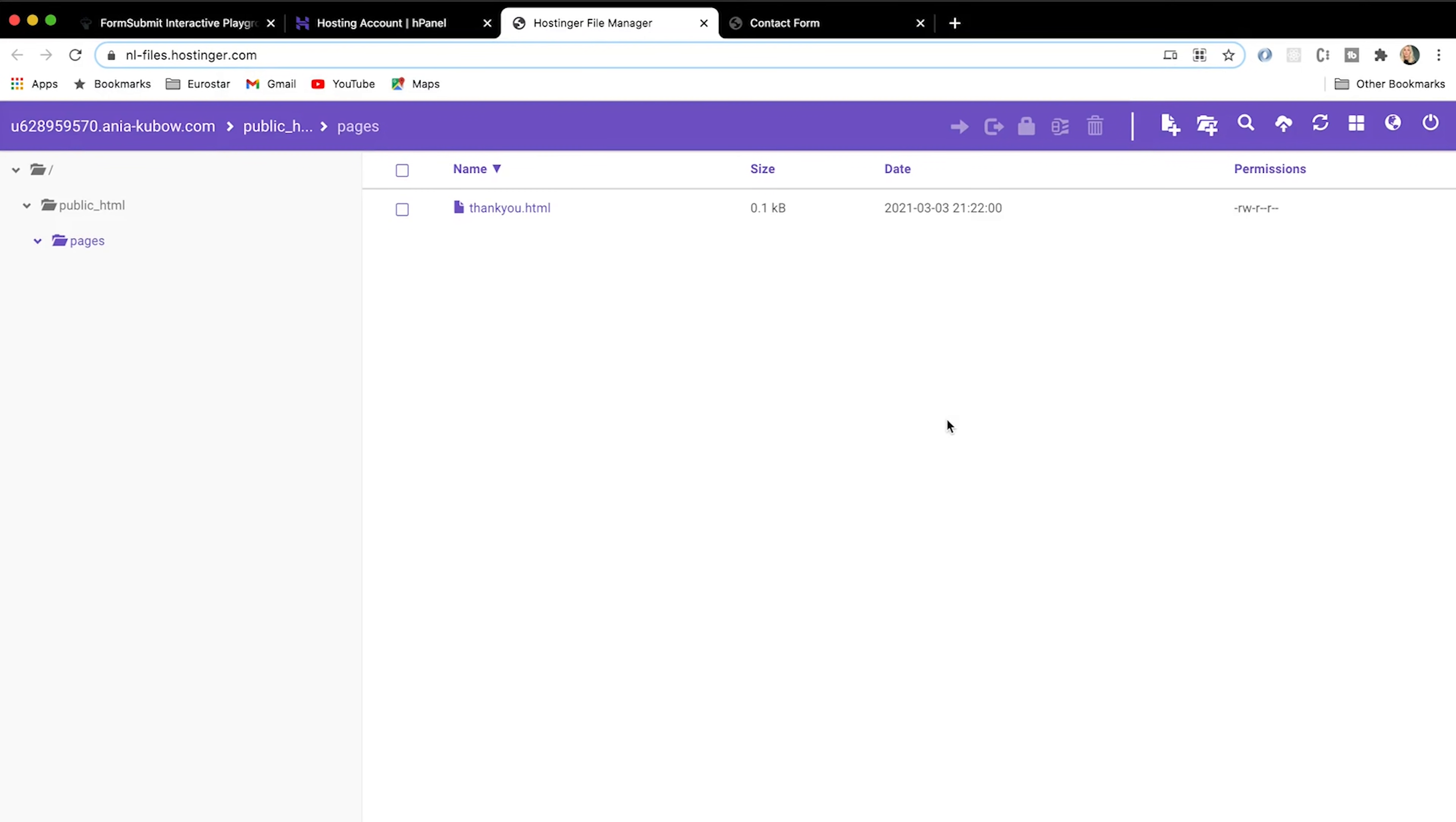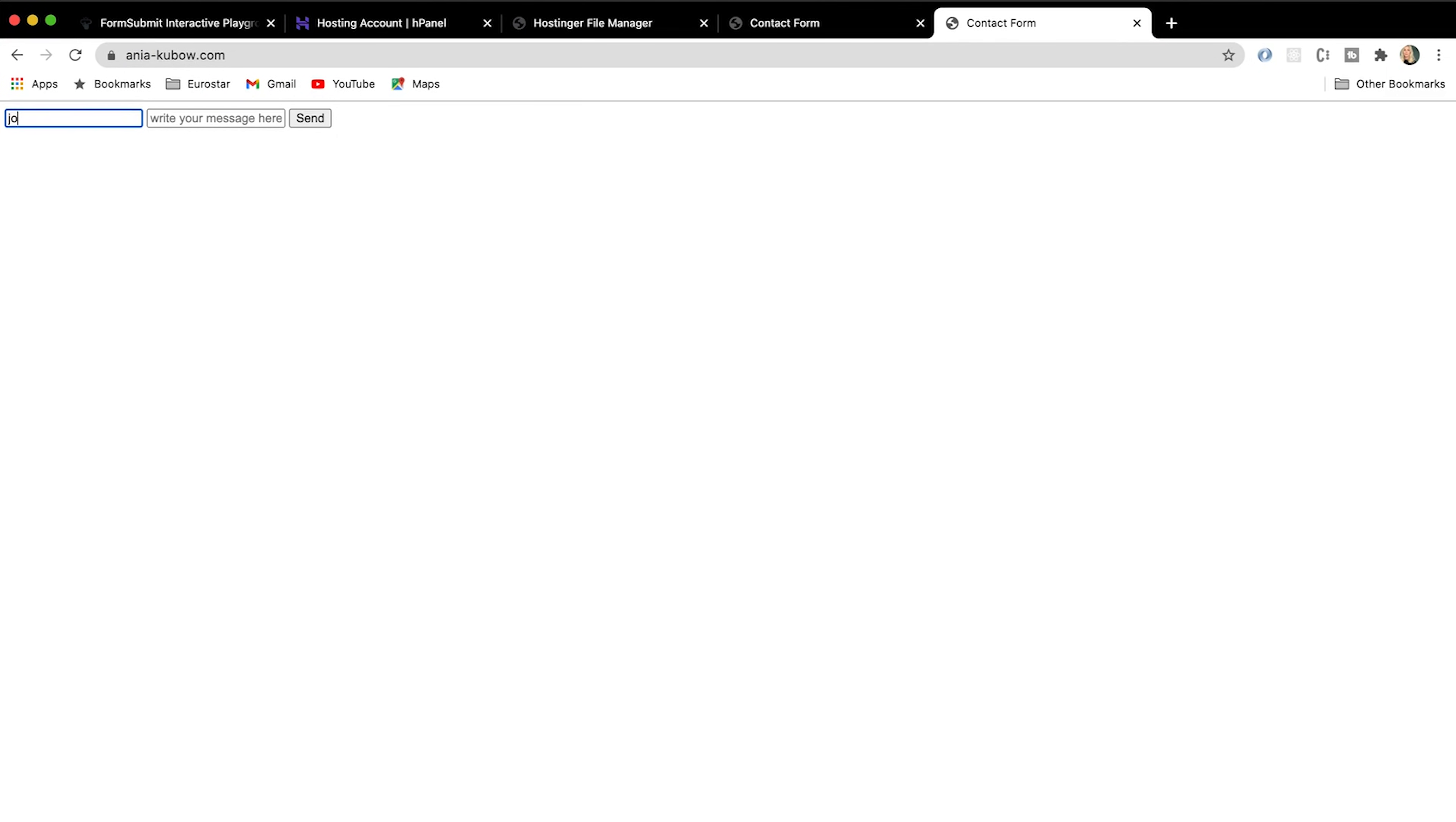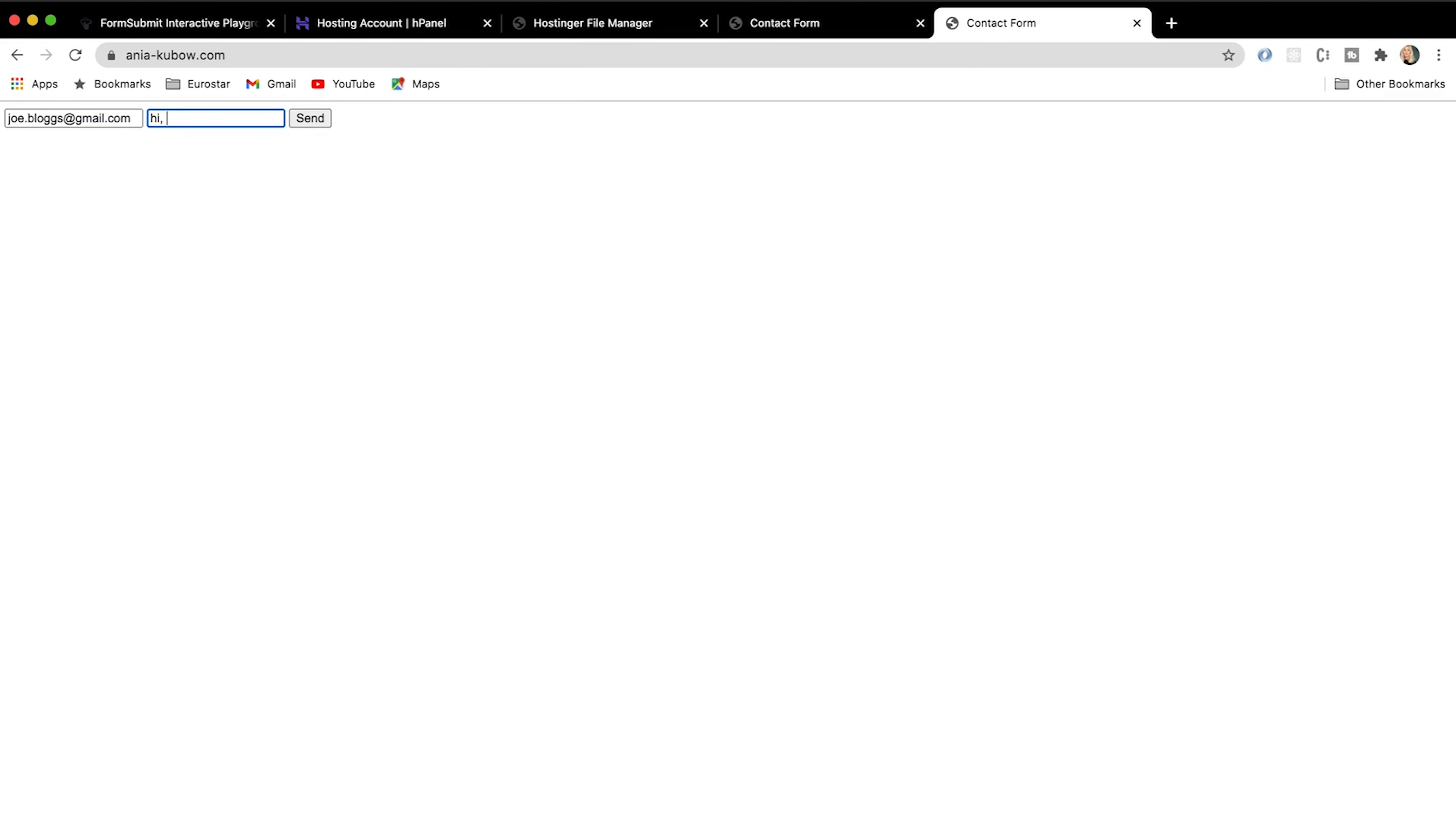Great. So now if we visit aniakubo.com, you will see our project now lives on this domain. And if I write an email, let's put joeblogs@gmail.com wants to message me and he wants to email me something. He wants to say hi, I like your videos, for example.